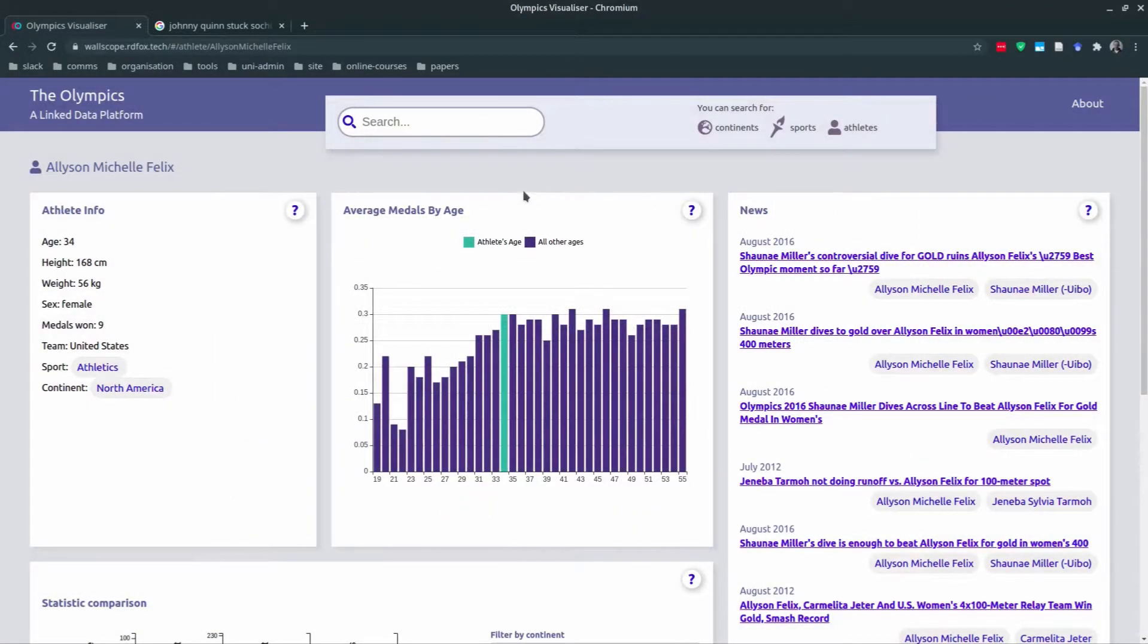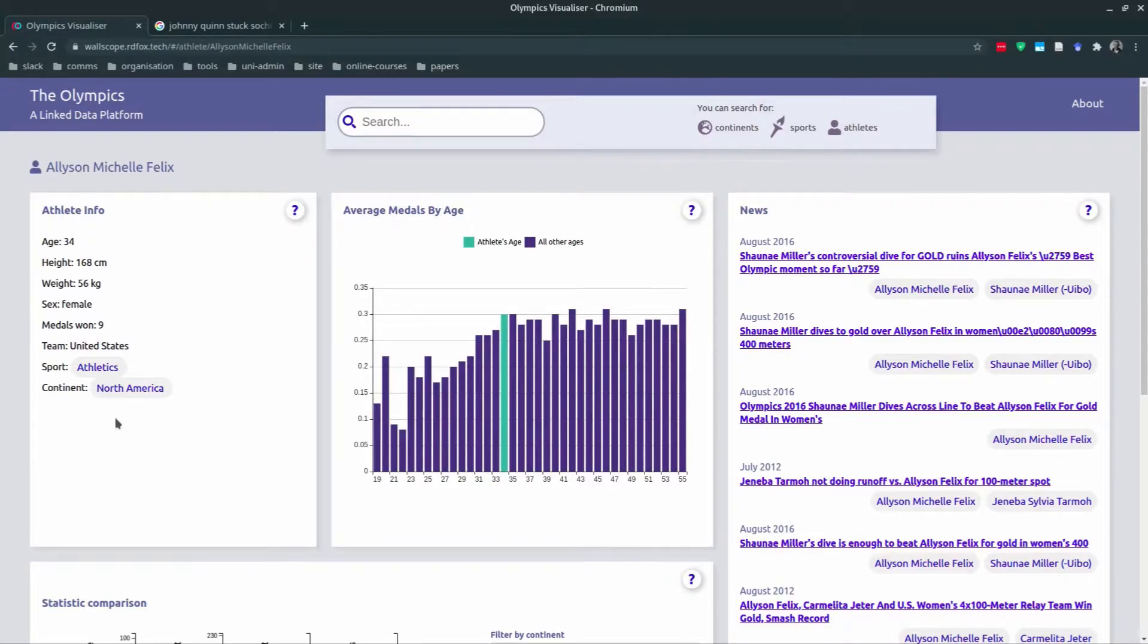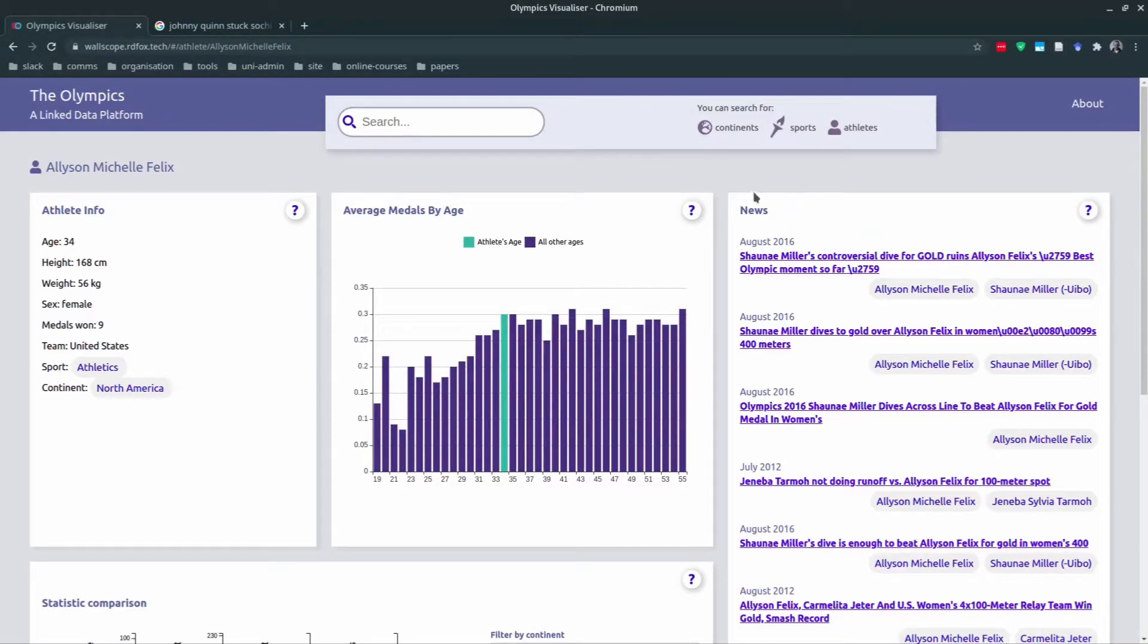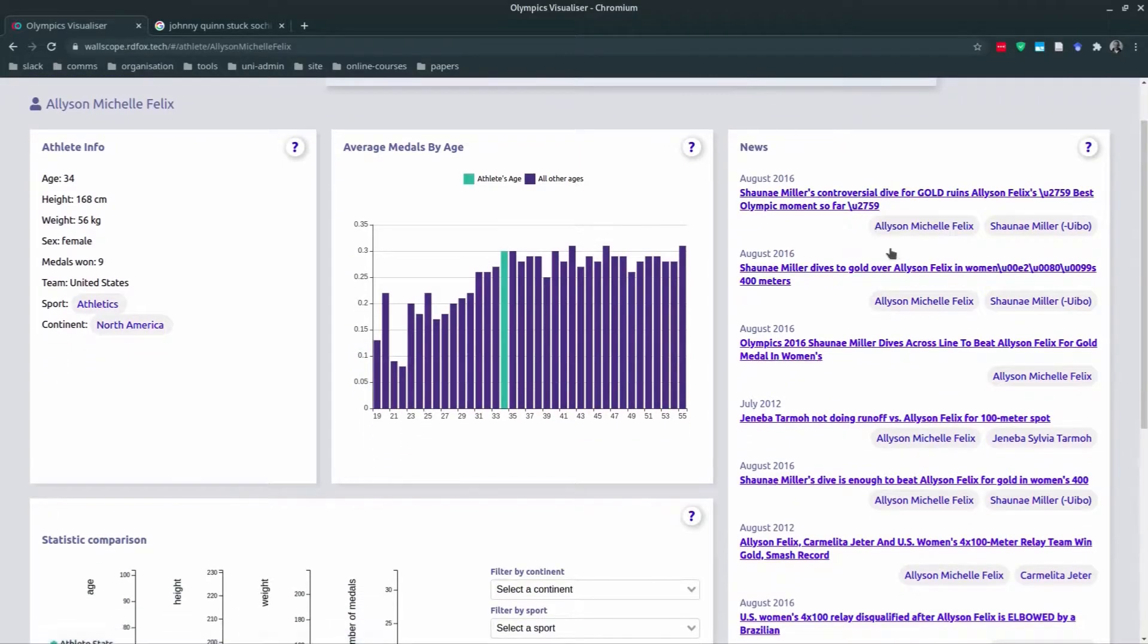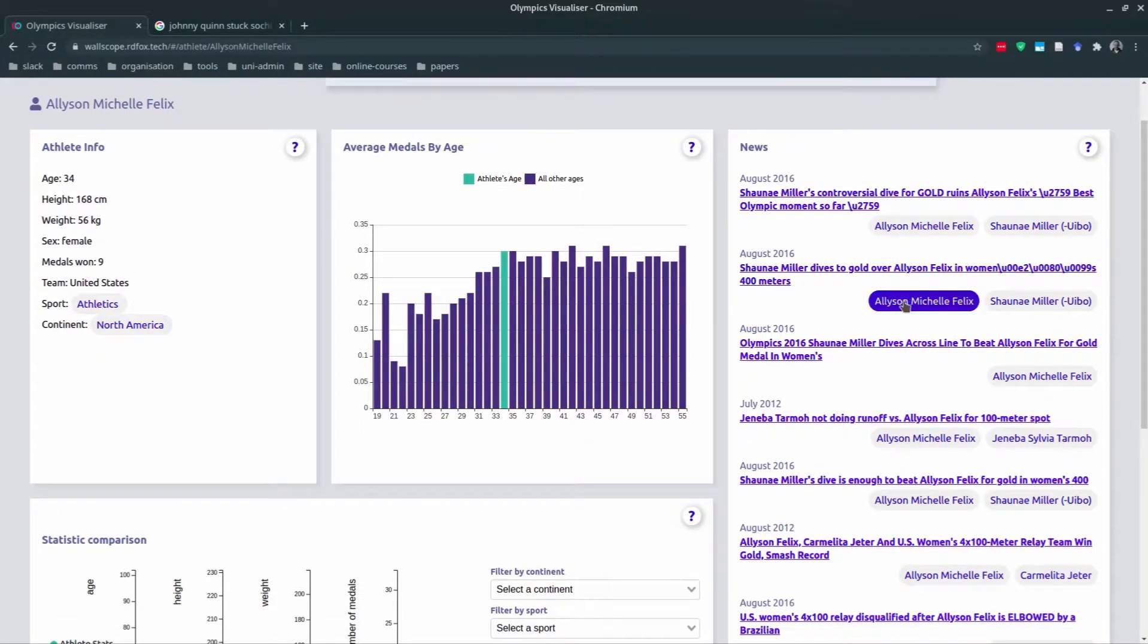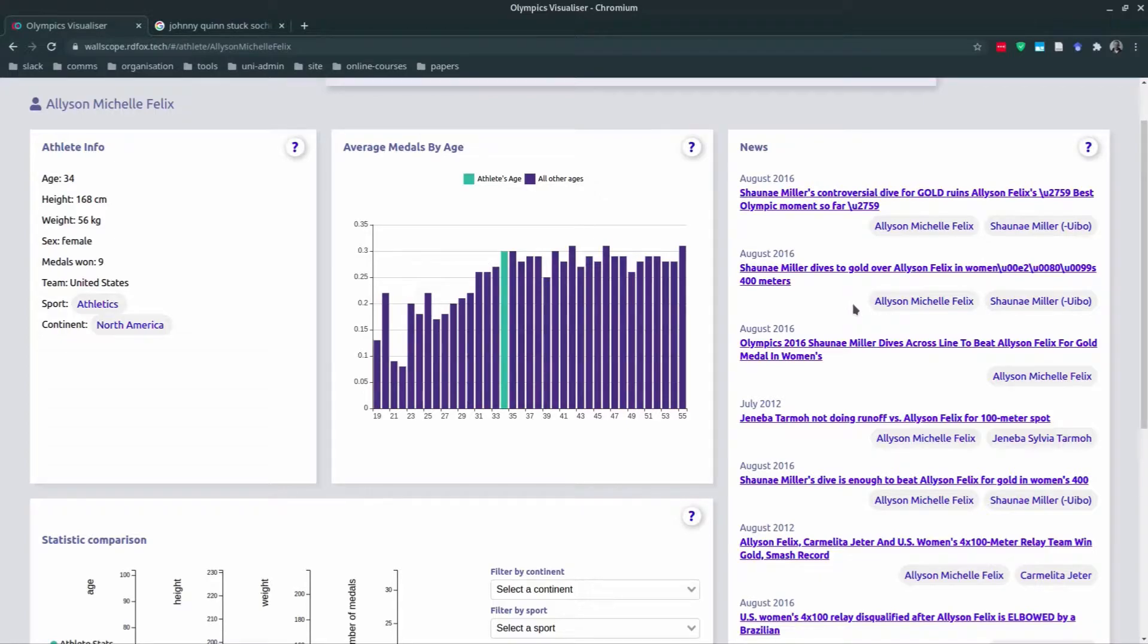Each athlete view has a fixed layout. On the left we have the info box which provides information on each athlete from our data sources. We have created a news column which is populated with information from Reddit. To do this, we downloaded and refined dumps of Reddit posts during the periods of the Olympic Games. So here you can see some Reddit posts related to Alison Felix.